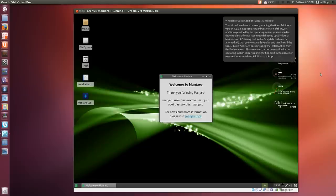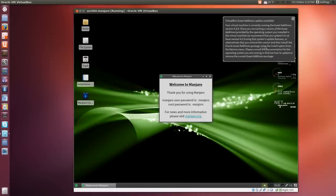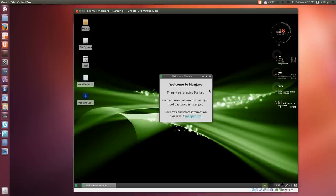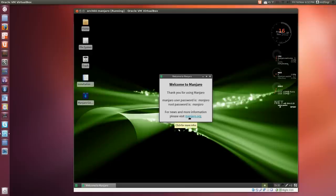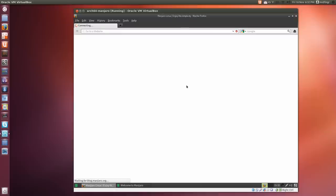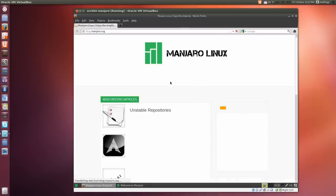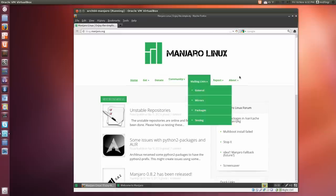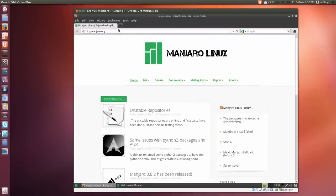Once it's booted up, you'll get a message about guest editions available if you're running VirtualBox. Other than that, you get a welcome message. Manjaro's website is manjaro.org. Let me click that to make sure the internet's working, which it is. There's their site.